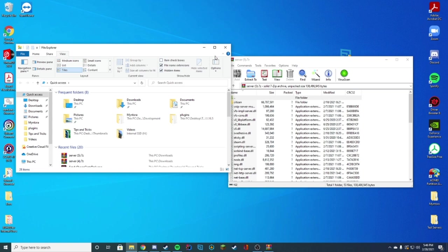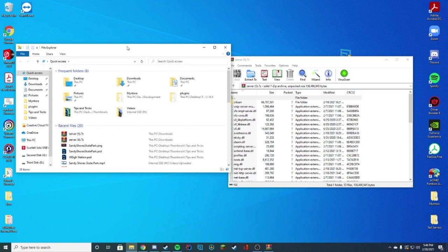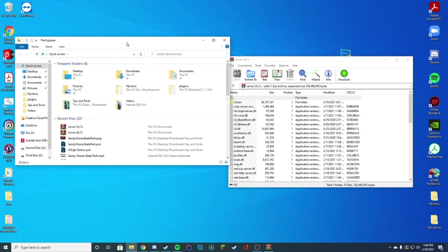And we're going to make sure we have file name extensions and hidden items on. The reason we're going to make sure these two are checked is because when we're editing in a future video, our server.cfg file, we're going to have to go ahead and edit those into what we want. And you're just going to have a nicer time to edit those files when you can actually see what they are.